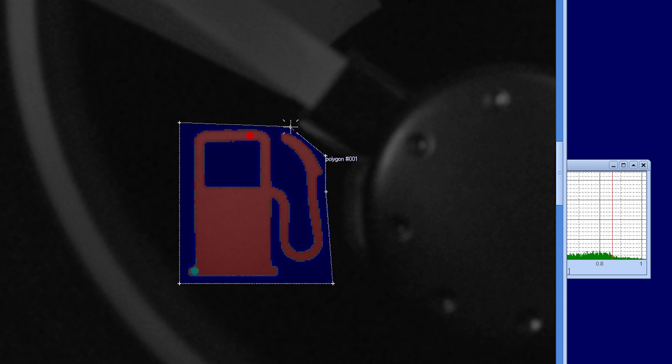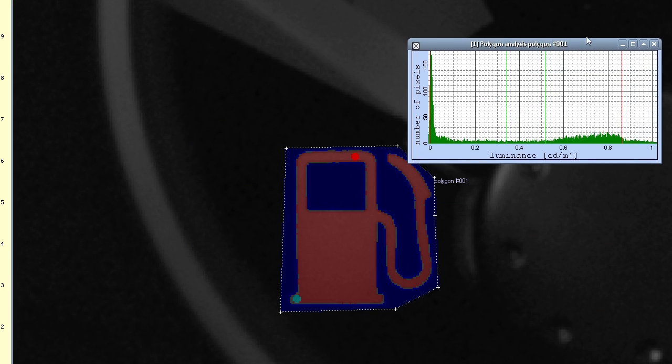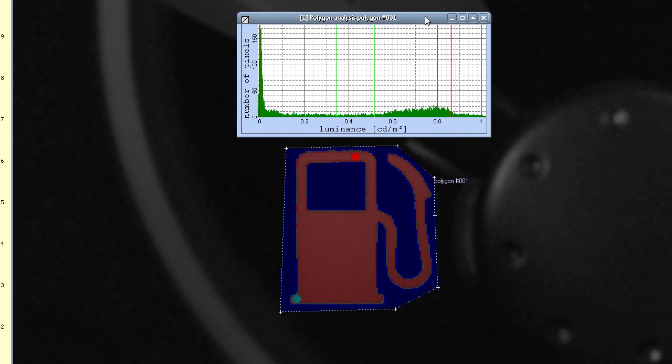Maximum, minimum, average luminance, standard deviation, and contrast ratio.